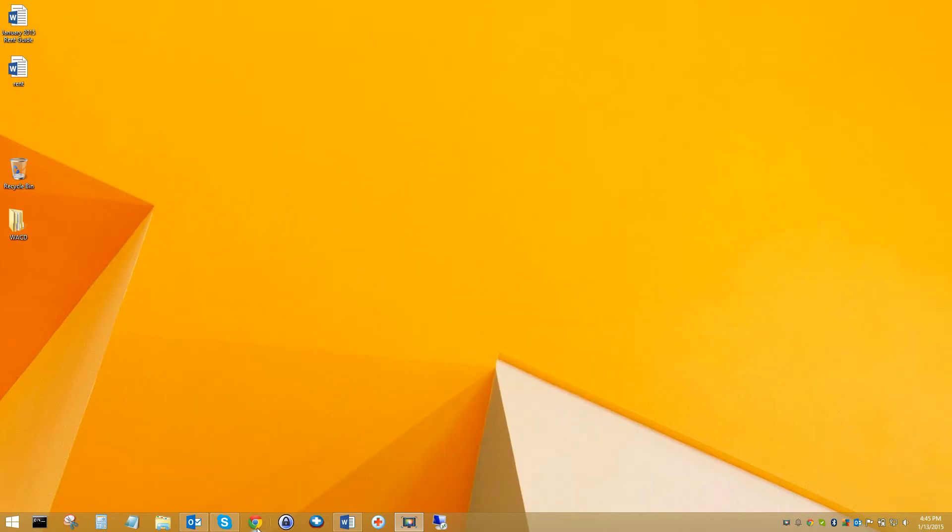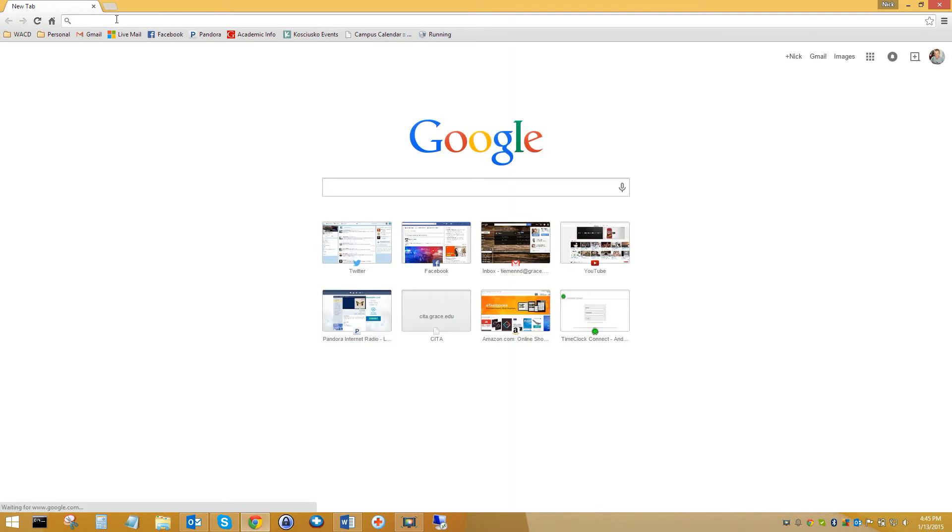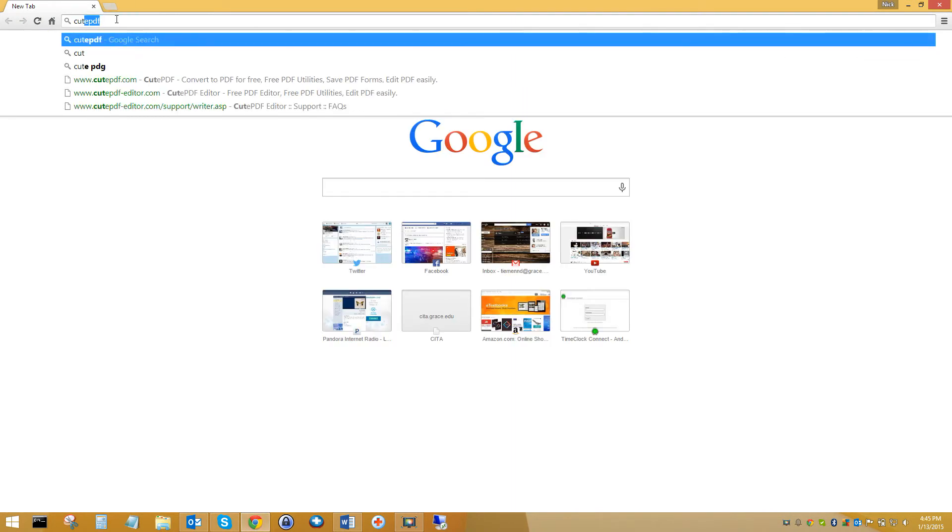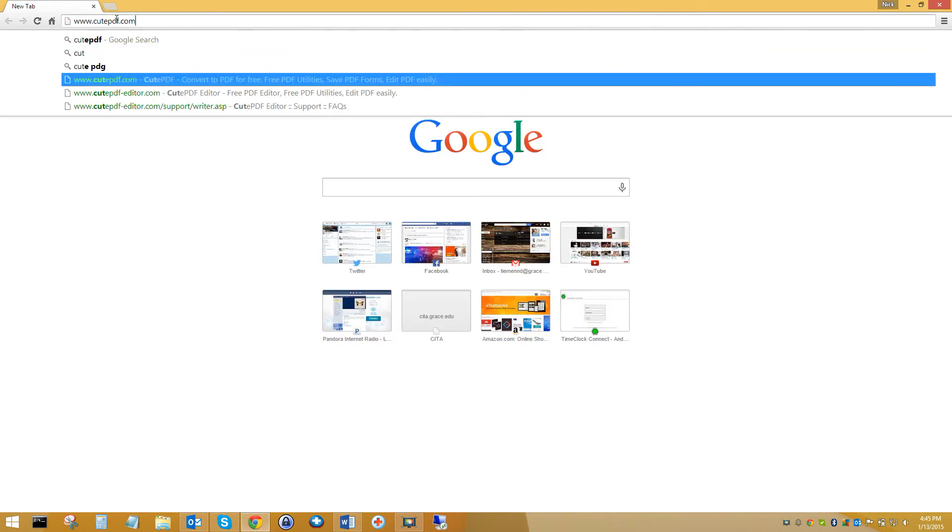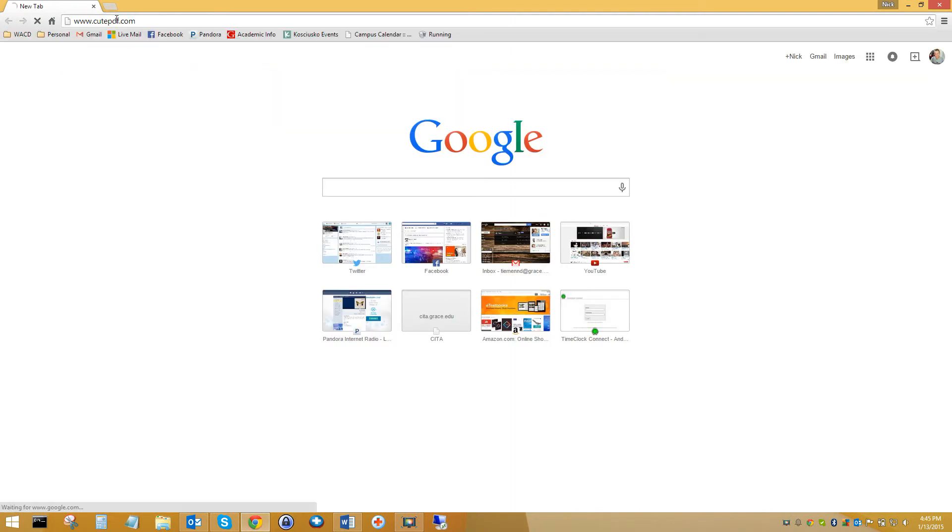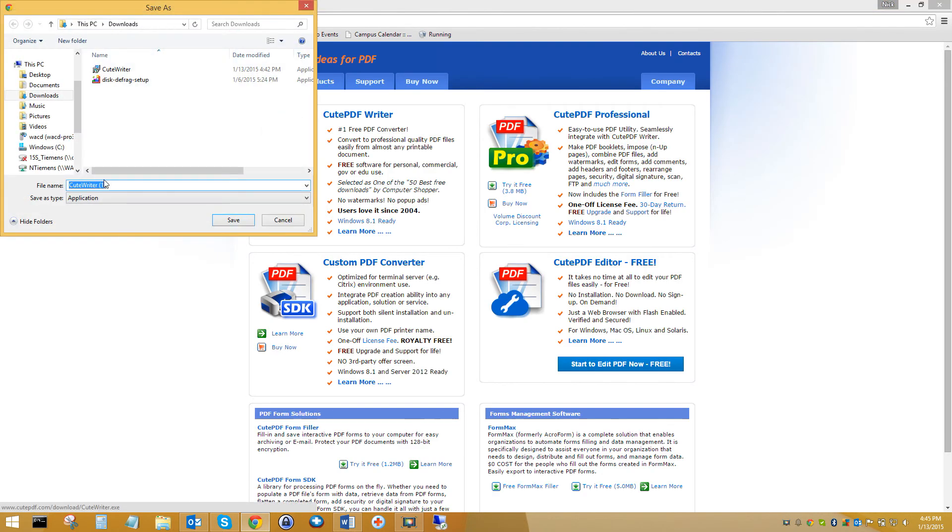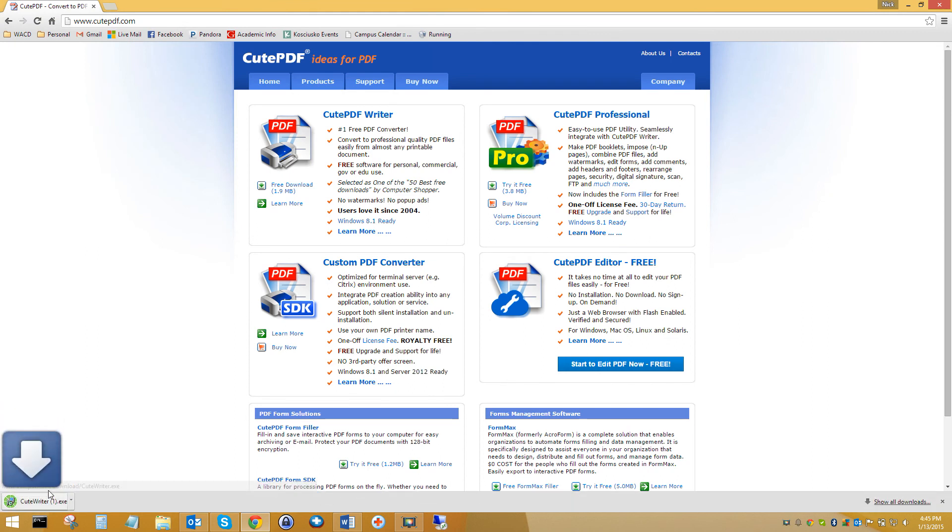The other way you can do that is you're going to want to go to CutePDF.com. This is an easy, free way. Download that program and then begin to install it.